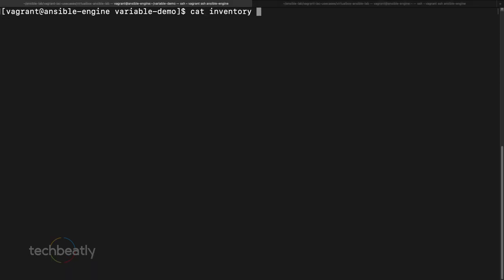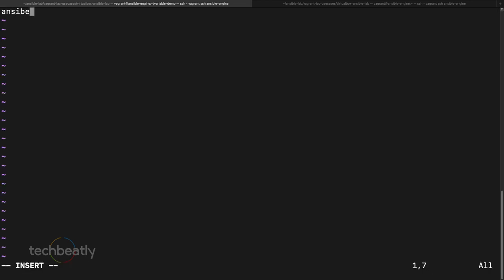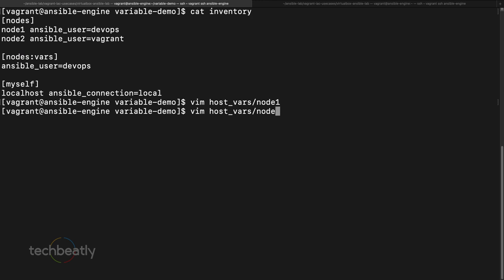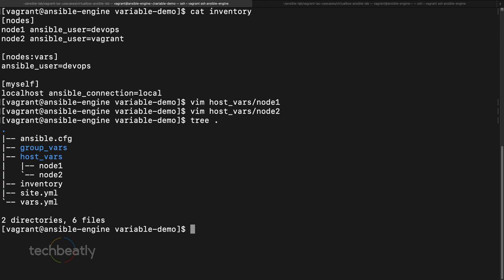We need to move the variables from the inventory to the proper locations. We'll create a file 'vim host_vars/node1' — use the node name for the filename under host_vars. Inside, insert 'ansible_user: devops' — remember to use a colon, not an equals sign, since these are YAML variable files. Then create 'host_vars/node2' with 'ansible_user: vagrant'. Running 'tree' shows the two files created.